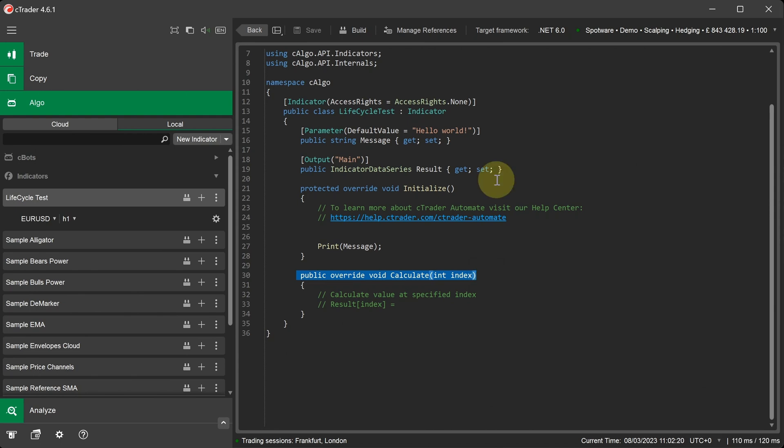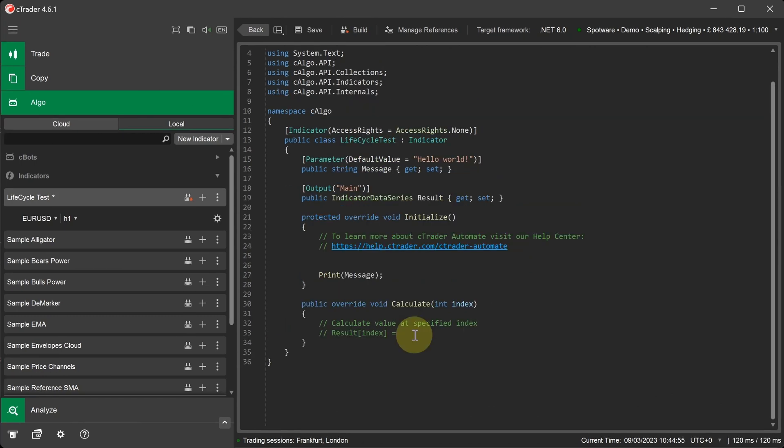The Calculate method can be called many times per second during periods of high volatility or fewer times when the market is flat. To demonstrate this in action, we'll write a line of code to print the index value that is being passed to the method for each new tick of data.